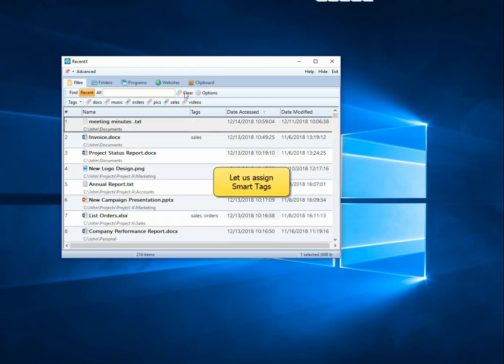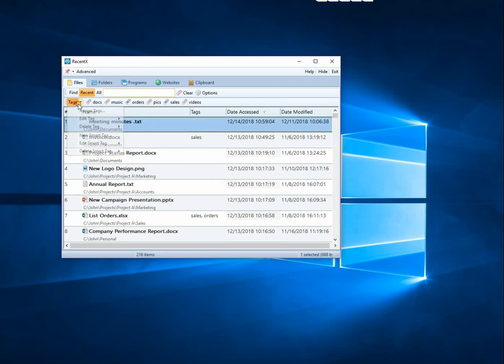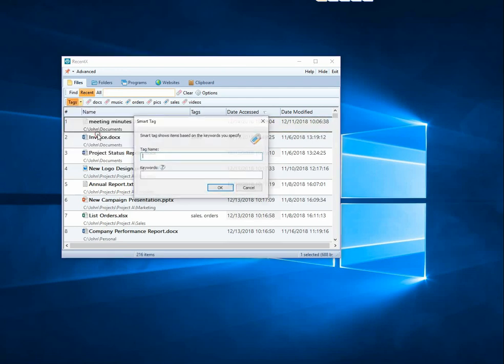Let us add a smart tag. Smart tags let you group items based on keywords. Click on the Tags menu and assign smart tags and related keyword.